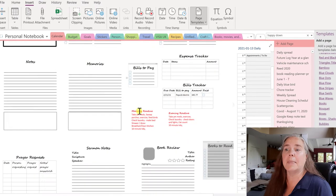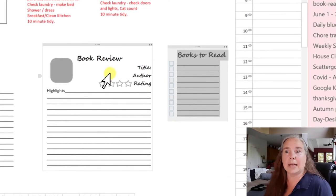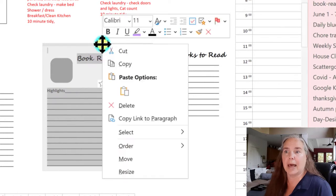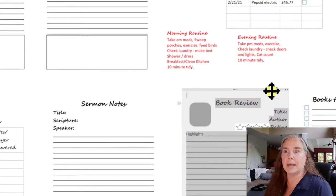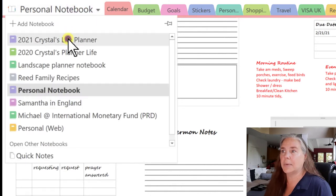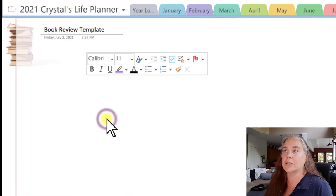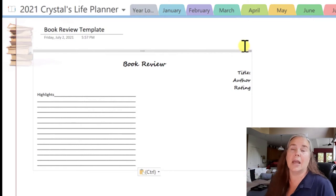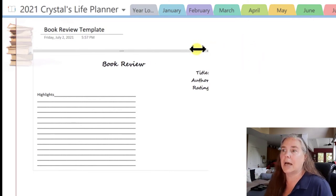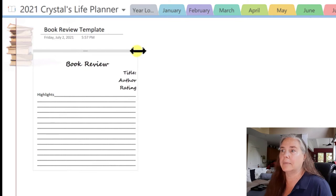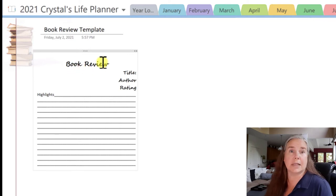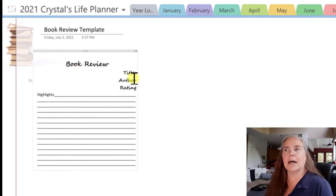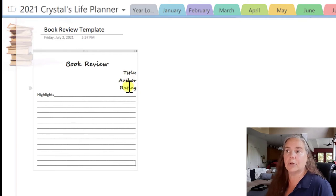Today I want to focus on my Book Review that I've created, so let's quickly copy that — right click, hit copy. Go back to our 2021 Life Planner to our blank page and paste that in. We can adjust the container by grabbing it at the top. When I created this template, all I did was give it a title — Book Review — and then I put title, author, and rating items in as placeholders so I would remember to include those things.